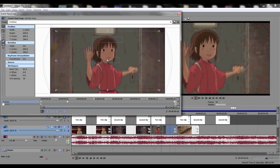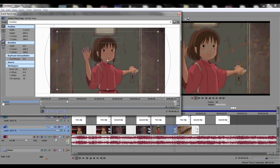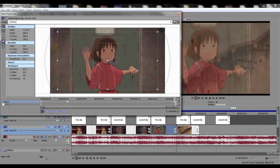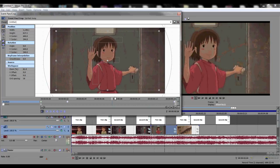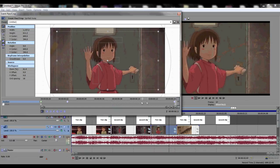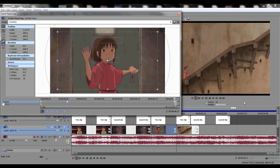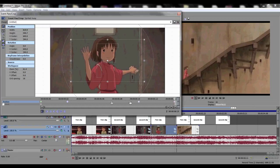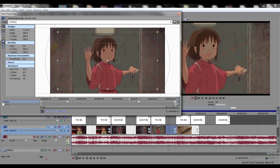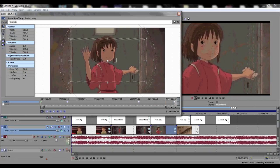Here it might be a problem — it doesn't zoom in, it doesn't look like a transition, it skips. All you have to do is click in the middle of the clip and then drag it to the end, then drag it to the left until you see it zooms in.